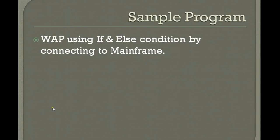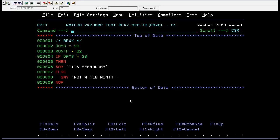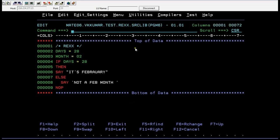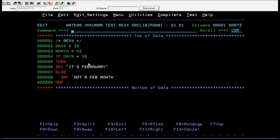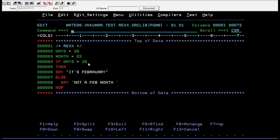Now I'm going to connect to the mainframe and show you how if and else works. You are connected to the mainframe and you have created a PDS member. Inside the PDS member you have your REXX code. This is a simple if/else program for basic understanding — a very simple and easy program. I have two variables: 'days' and 'months'. In 'days' I'm passing the value 28, and in 'months' I'm passing 02. If days equals 28, then I state it's February; else I say it's not a February month.